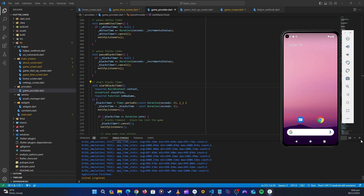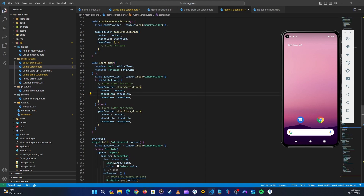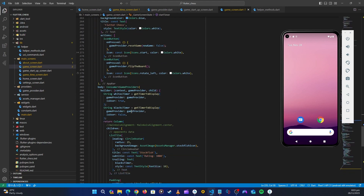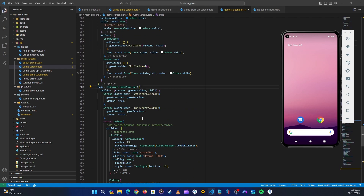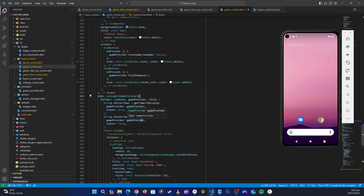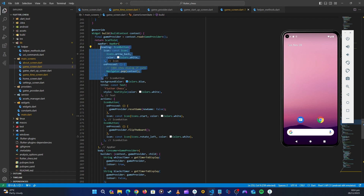Let's minimize this. All that should happen in the game screen. So let's go into the game screen — here you can see we are wrapping this with the Consumer. Let's go up here and first remove this back arrow. For now let's just comment it out.